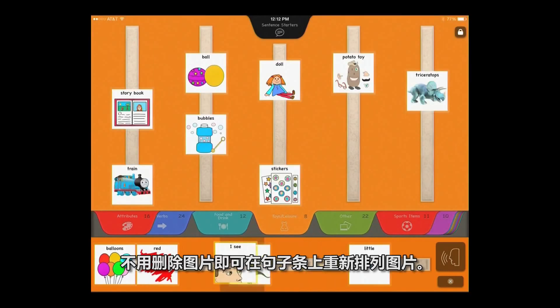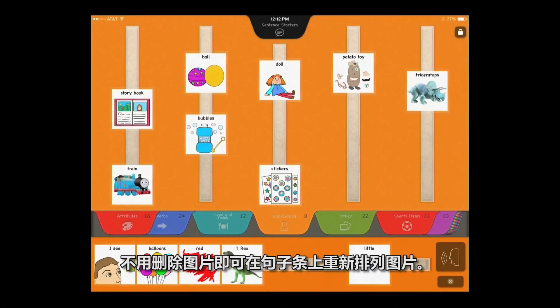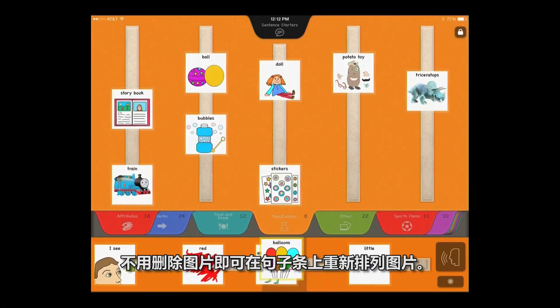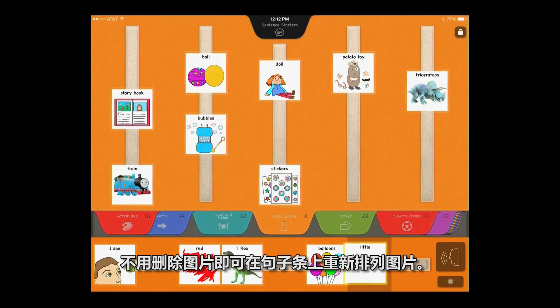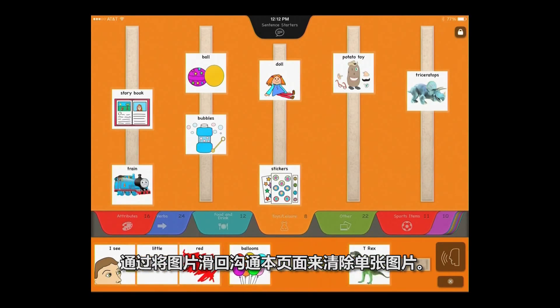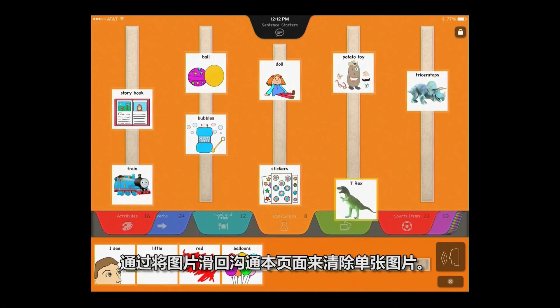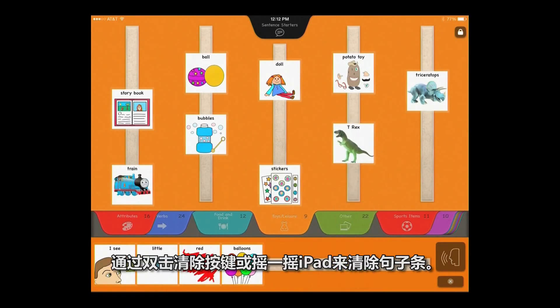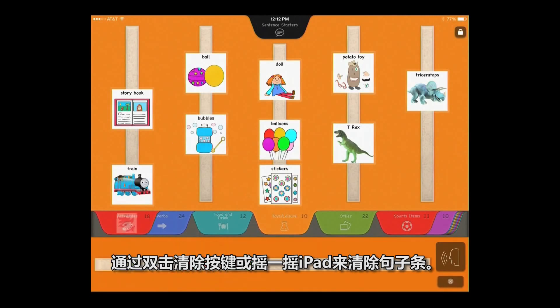Rearrange pictures on the sentence strip without having to delete pictures. Clear individual pictures by swiping them back to the book. Clear the sentence strip by double-tapping the Clear button, or by shaking the iPad.